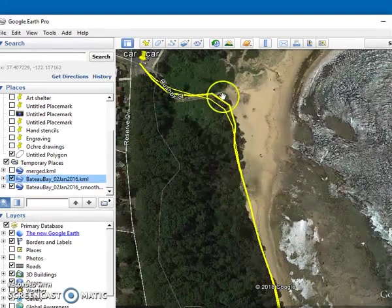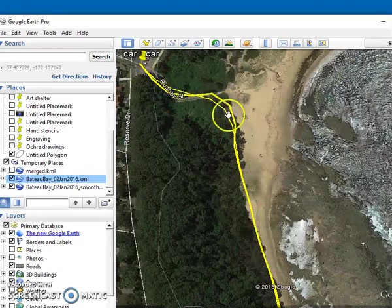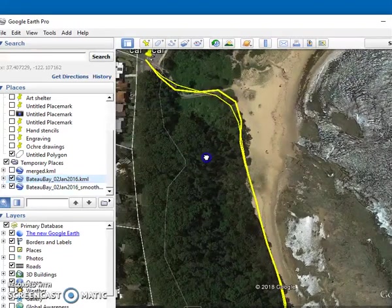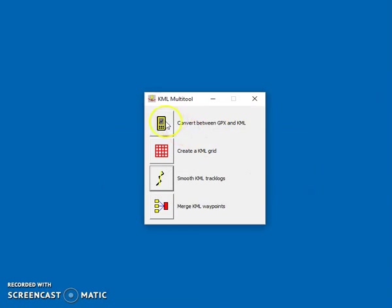Particularly around here where it's going around the corner, it's just smoothed that all down. So that's those two tools.